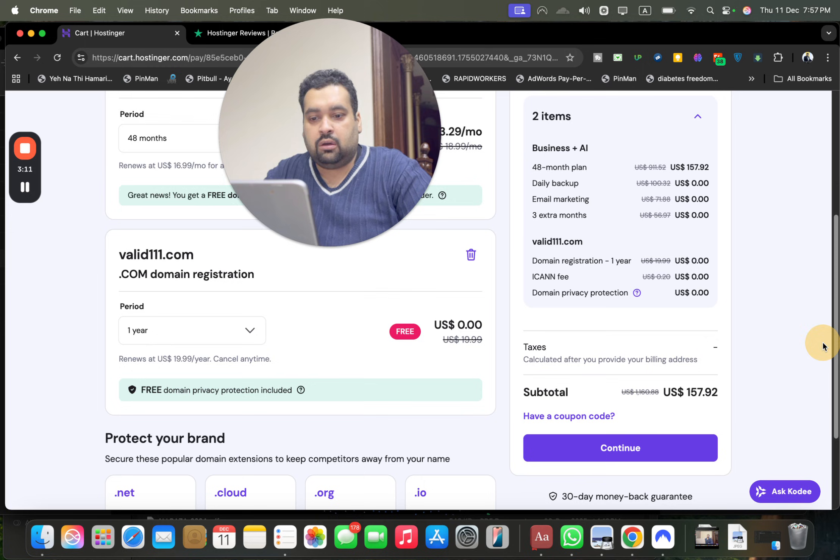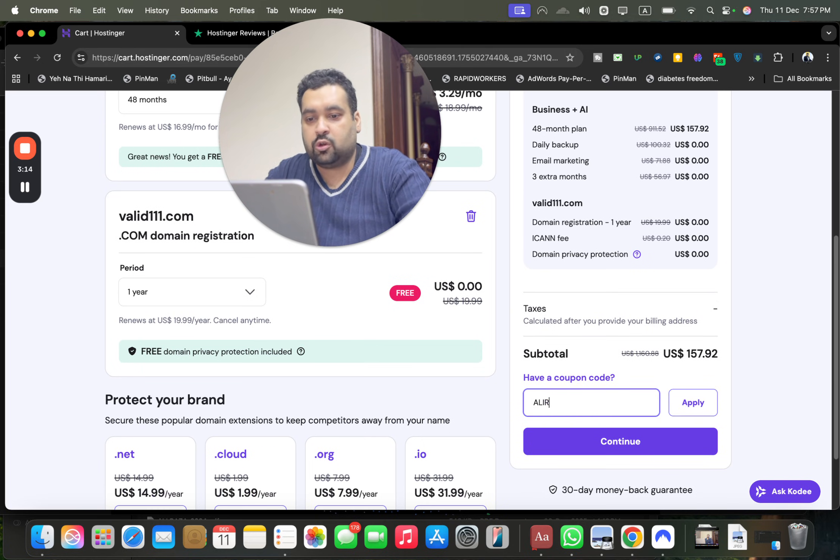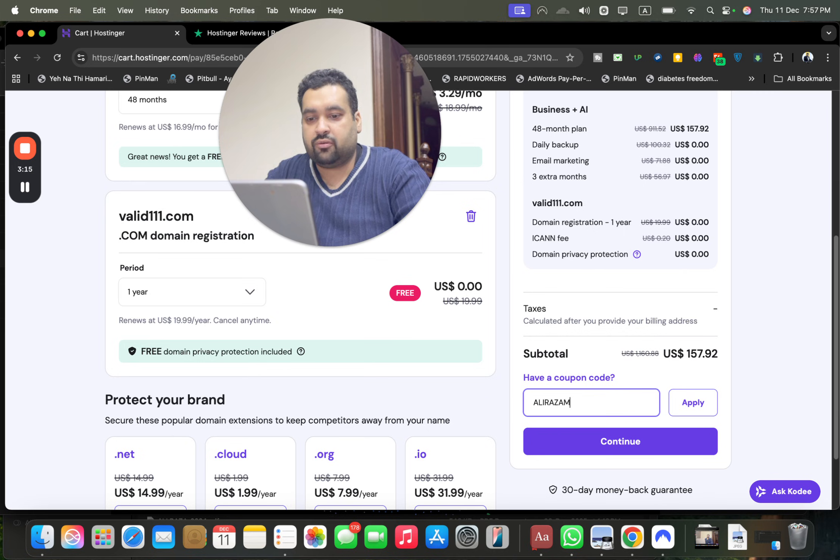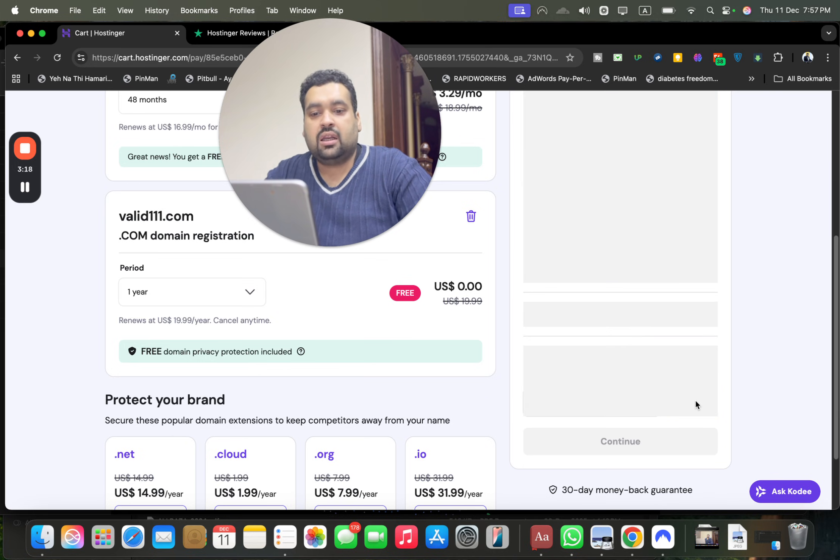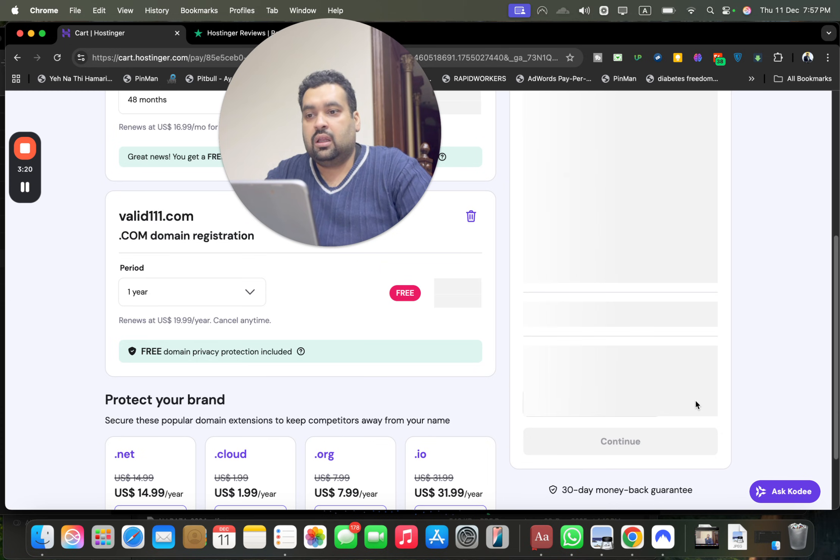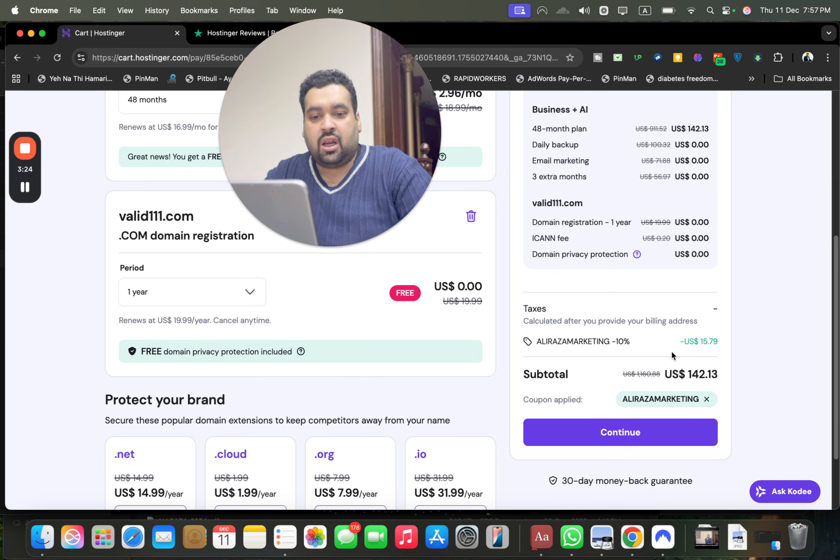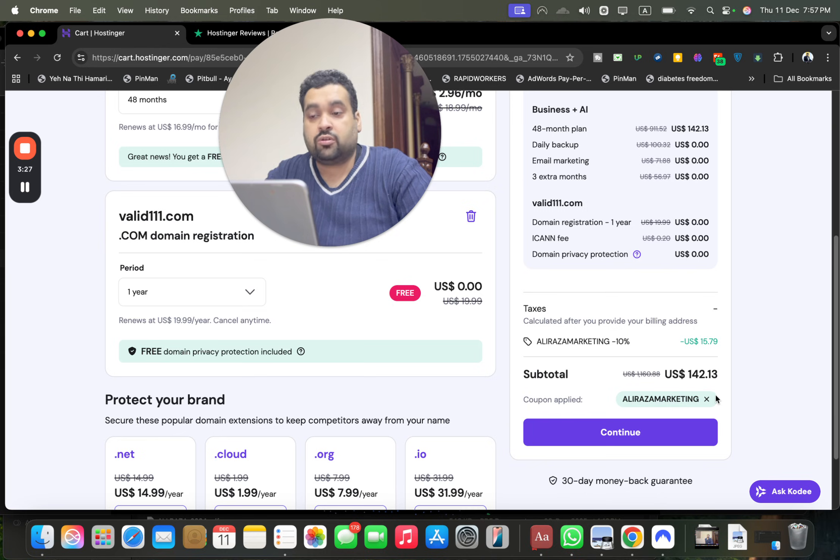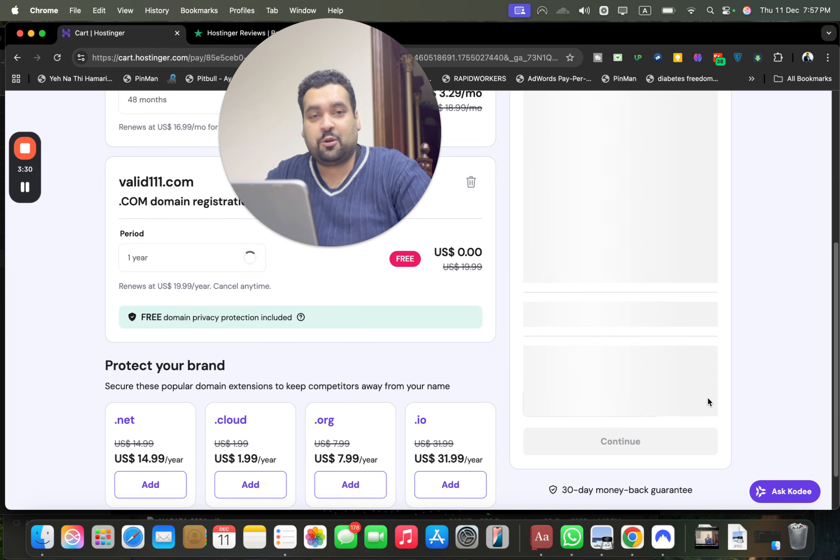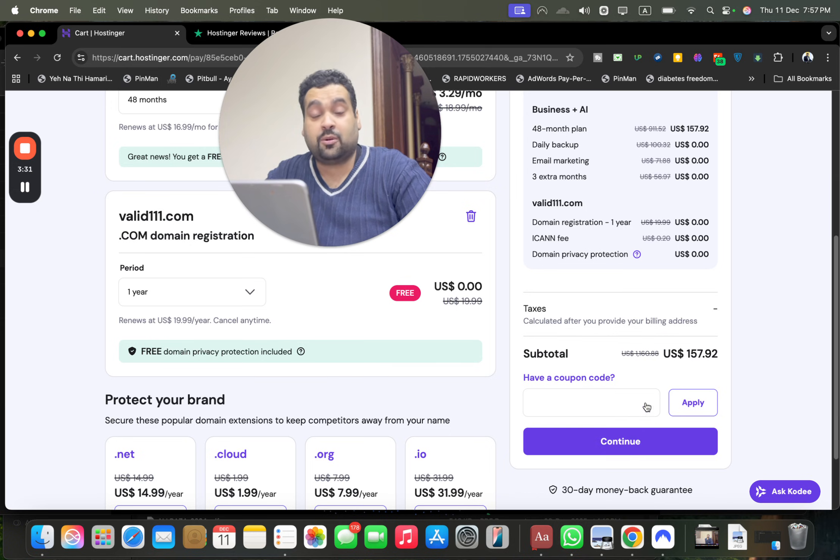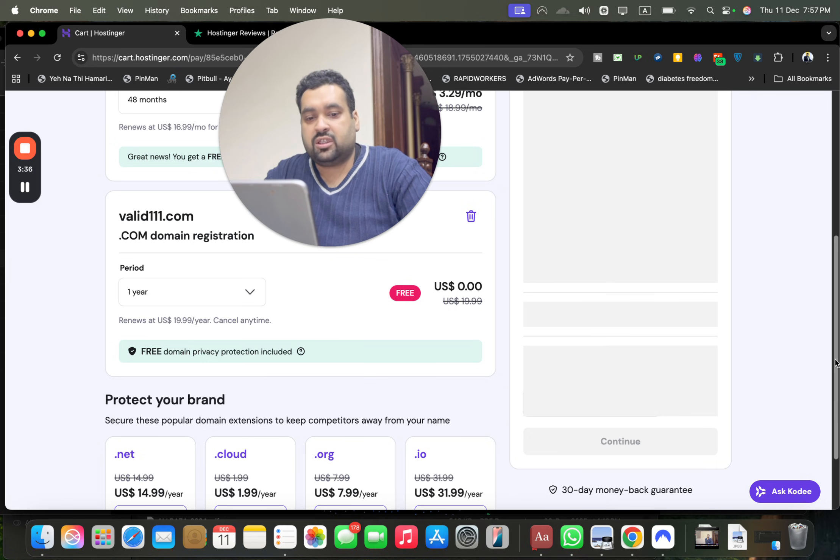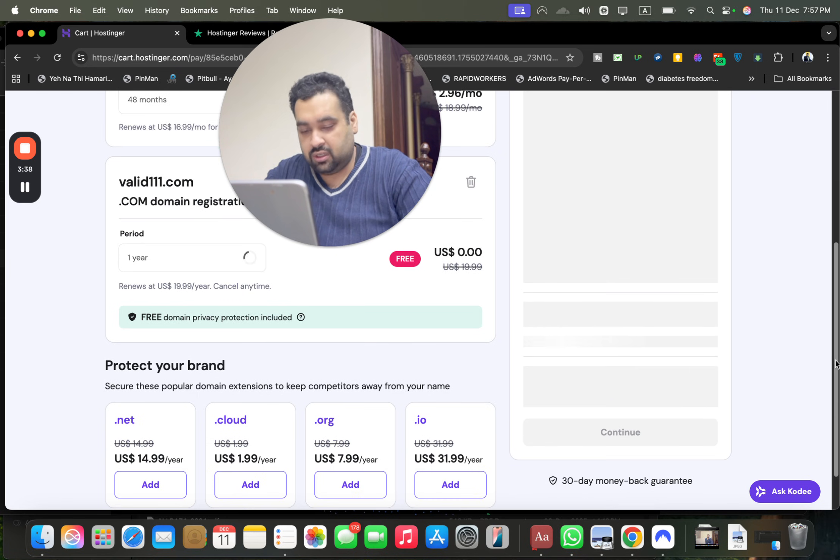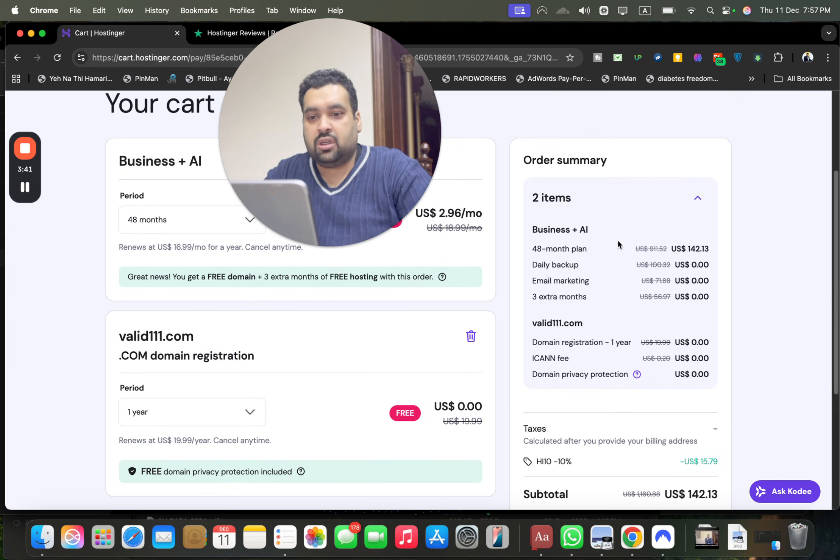So yeah, you can see right now I'm going to select 'have a coupon code' and write this amazing coupon code which you can find in the description of this video along with a special discount link: aliraazamarketing (A-L-I-R-A-Z-A-M-A-R-K-E-T-I-N-G), which has got you an additional 10% discount on the already running discount, so 83% plus 10% is 93%. I will tell you how you can get as much as up to 95%. So there is another coupon code as well with the name of HI10, so you have the flexibility of choosing anyone as per your convenience. Both are mentioned in the description of this video.